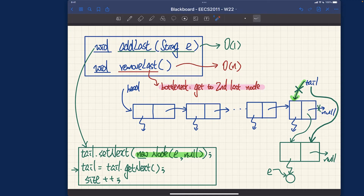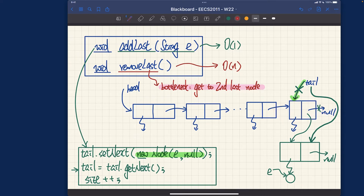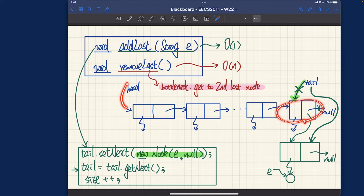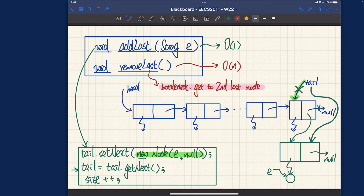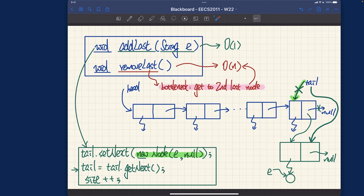The bottleneck for removeLast is getting to the second-to-last node. Given only the tail reference, you simply cannot go backward. To get there, we should use the getNodeAt method implemented earlier as a helper. Since that method involves a loop traversing from head to the target index, it runs in linear time O(n). This is why addLast is O(1) constant time while removeLast is O(n) linear time — they seem similar but differ fundamentally due to the singly-linked nature.